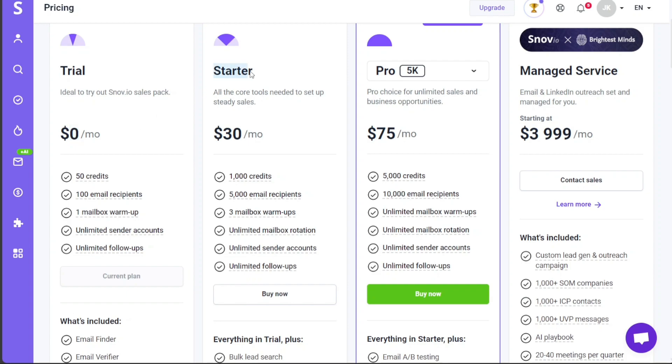Next in line is the Starter Plan that comes at $30 per month. This plan is perfect for those who need all the core tools to set up steady sales. Whether you're a small business, a startup, or an individual, this plan offers a cost-effective solution to access essential tools that can help you maintain a steady sales flow and grow your business gradually.